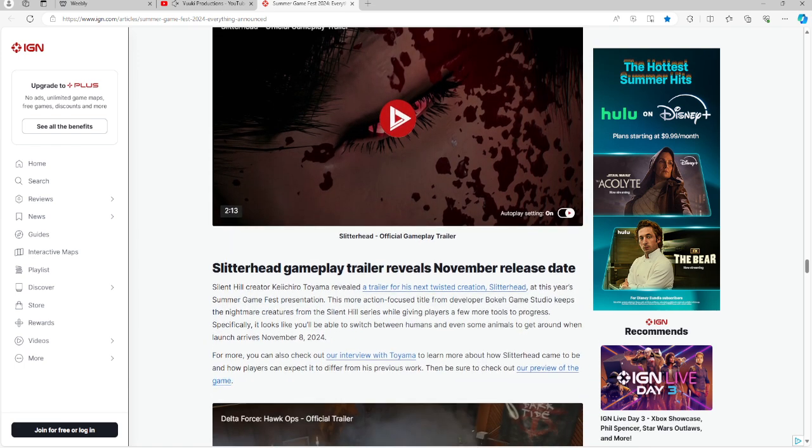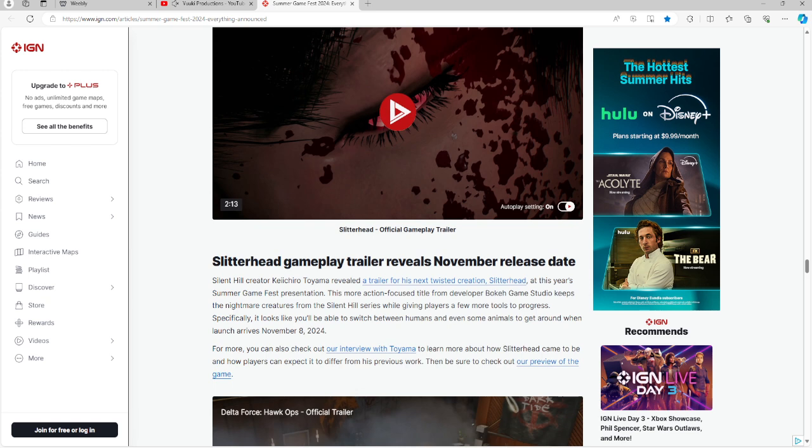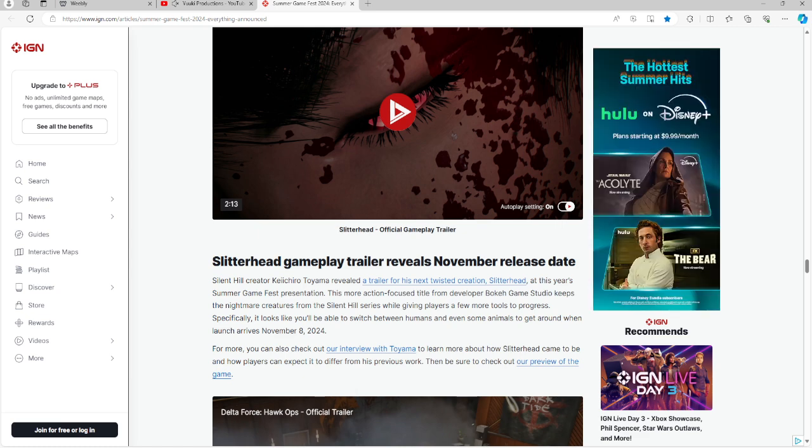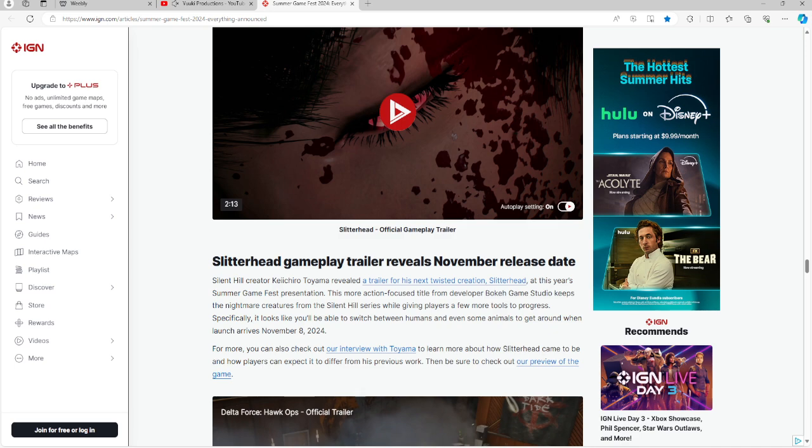Slitterhead has another one for you guys and it's going to be a November release date. This is by Silent Hill creator Keiichiro Toyama. He revealed a trailer for the next twisted creation, Slitterhead, at this year's presentation. It will be from the Bokeh Game Studio. It keeps the nightmare creatures from Silent Hill, and it looks like you will be able to switch between humans and animals to get around when the game launches on November 8th, 2024. There's also an interview that they did if you guys are interested. I'll link you the article and you can also look into this interview and check out the preview of the game.